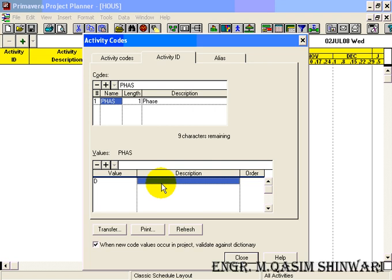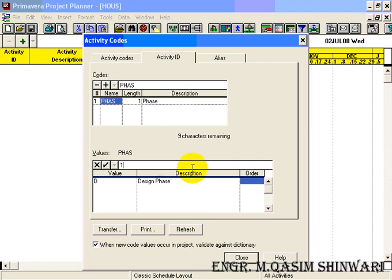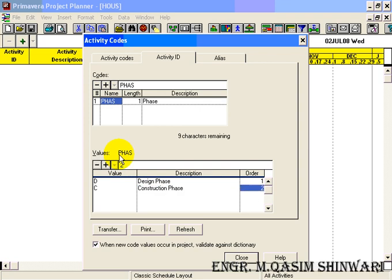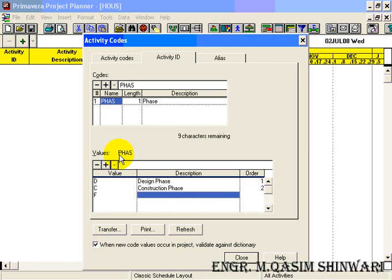The first value is D. Press Enter and its description will be 'Design Phase'. Press Enter again and its order will be 1, meaning it is the top priority. The next value is C. Press Enter, click the right arrow of your keyboard, and type the description 'Construction Phase'. Press Enter and its order will be 2nd. The third value will be F, which stands for 'Finishing Phase'.